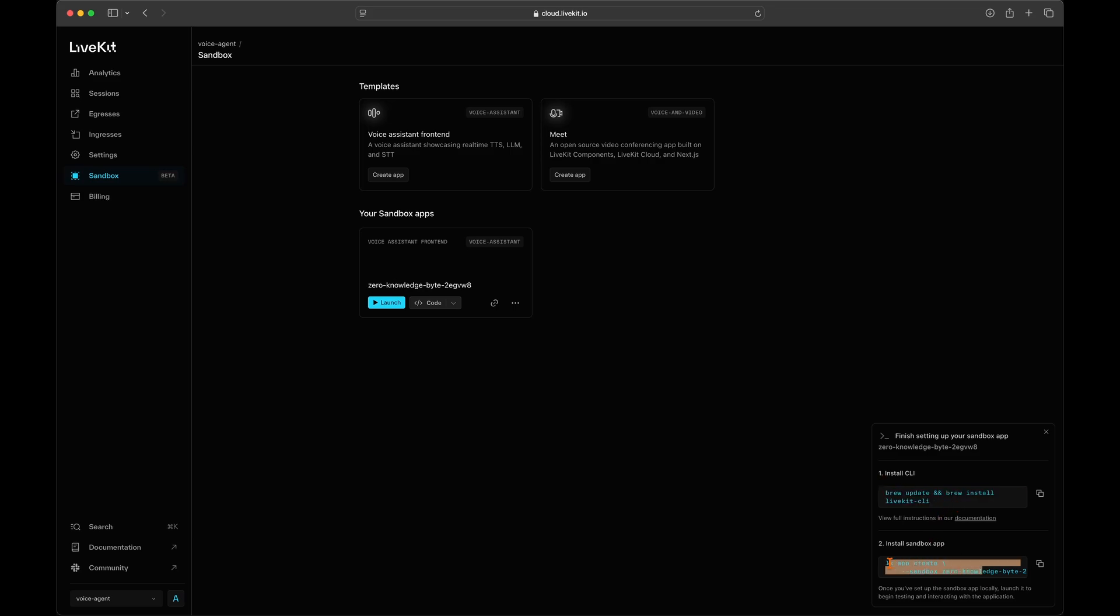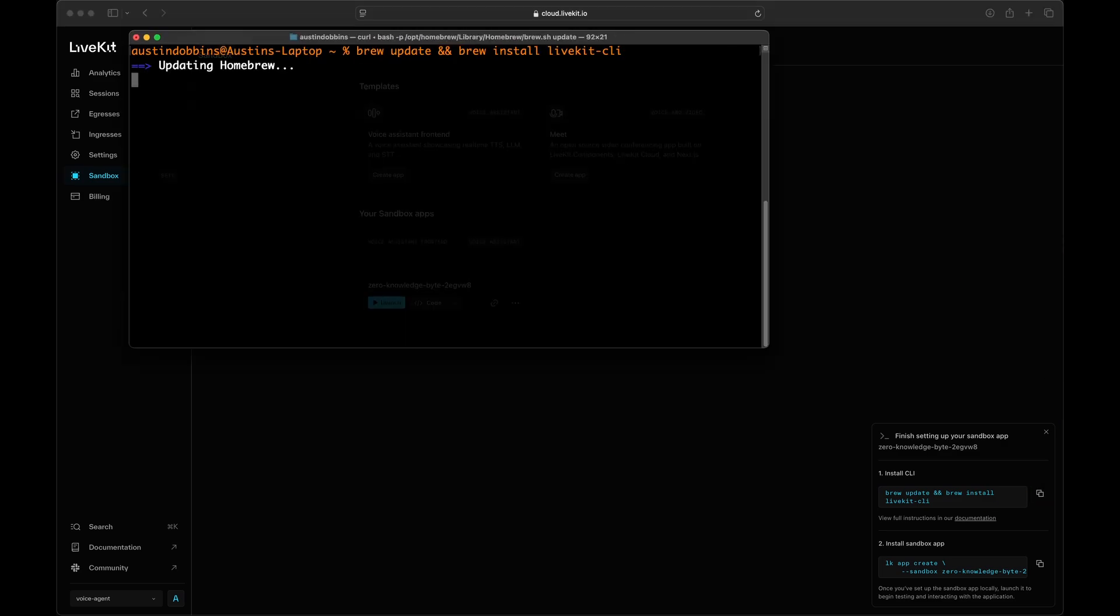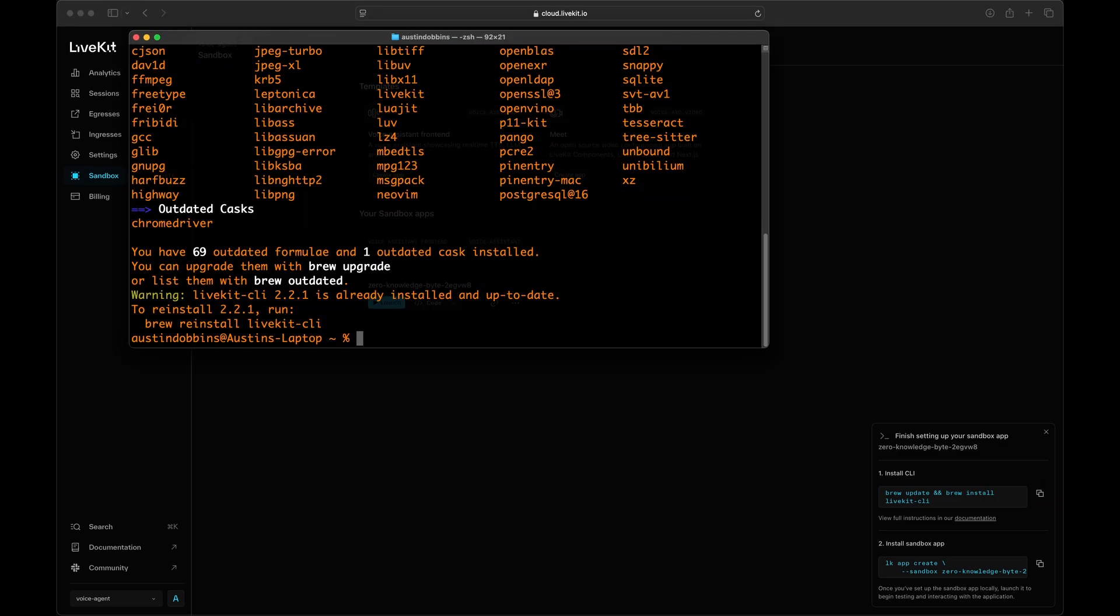Here we'll show the commands to install the LiveKit command line interface and your new app. For Windows, run these commands in the command prompt app as admin and run them in the terminal app for Mac and Linux users.